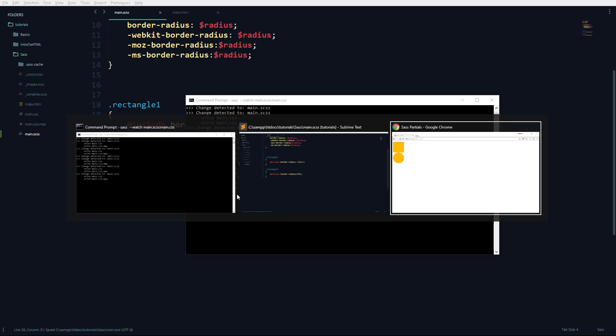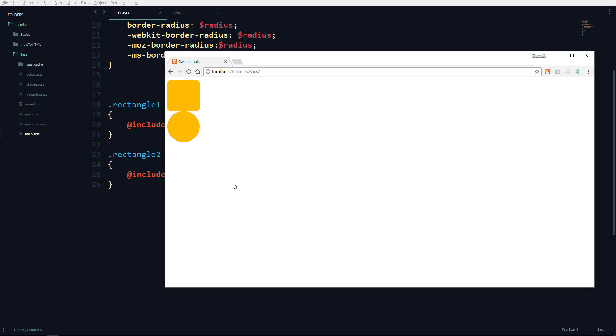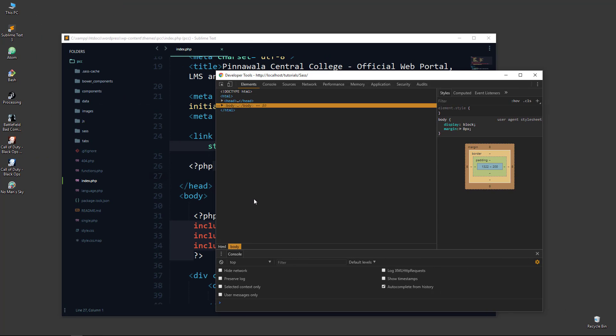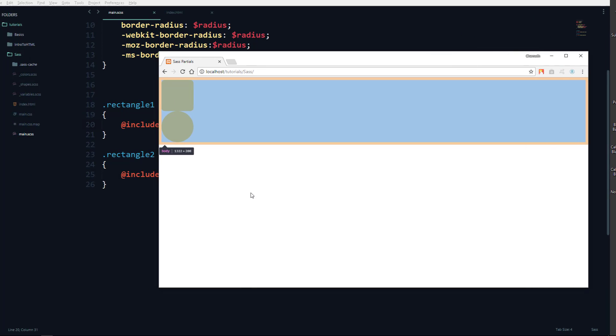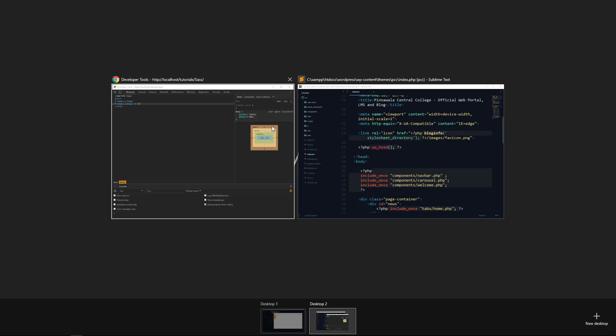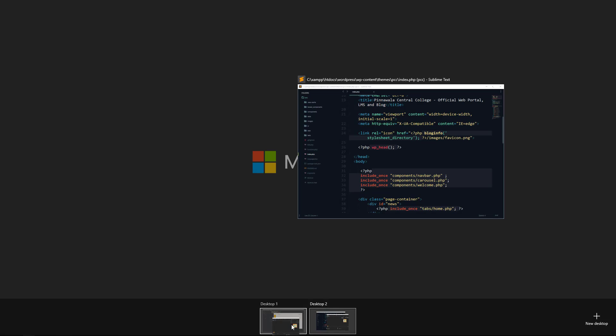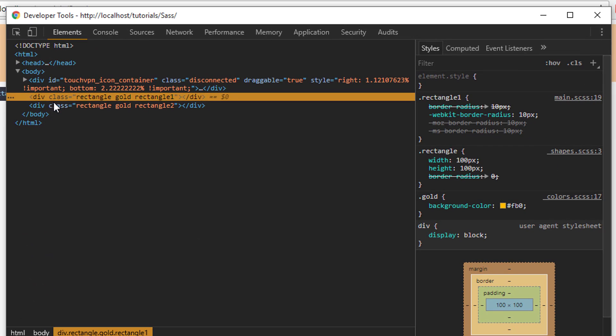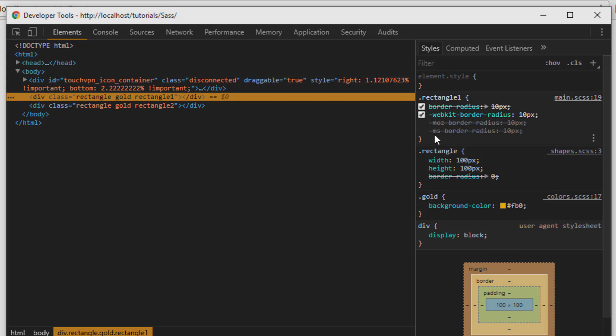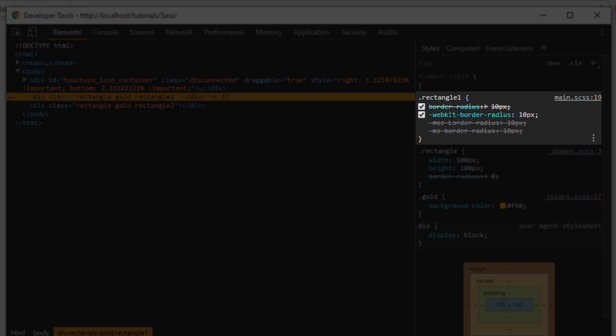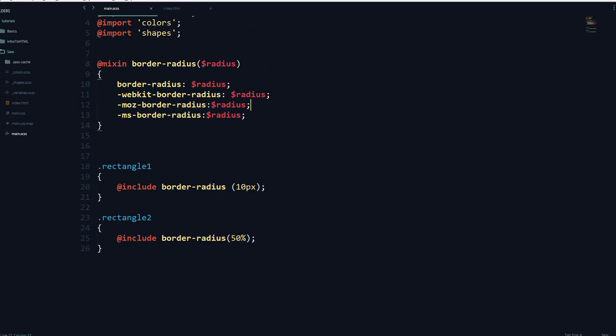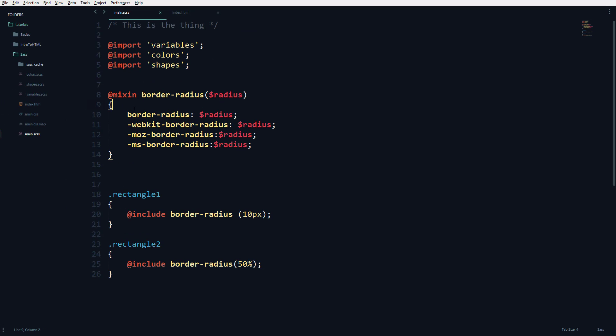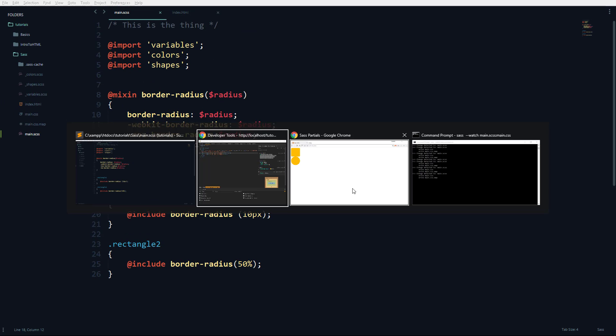If I run this and inspect it here using the inspection element tool, let's go to that div. As you can see, I have all those specific properties that I addressed in this function.